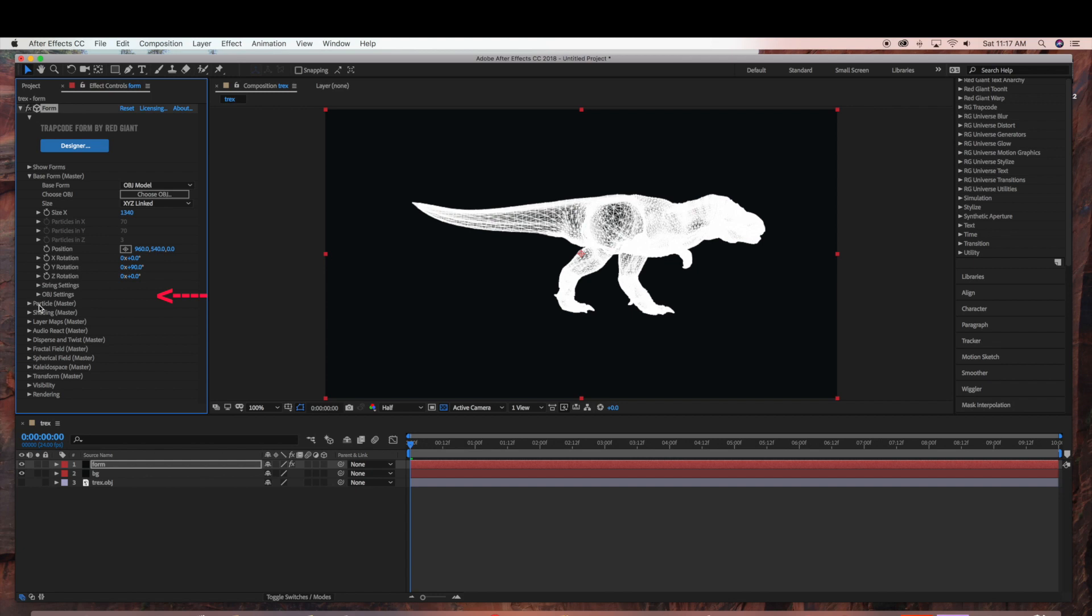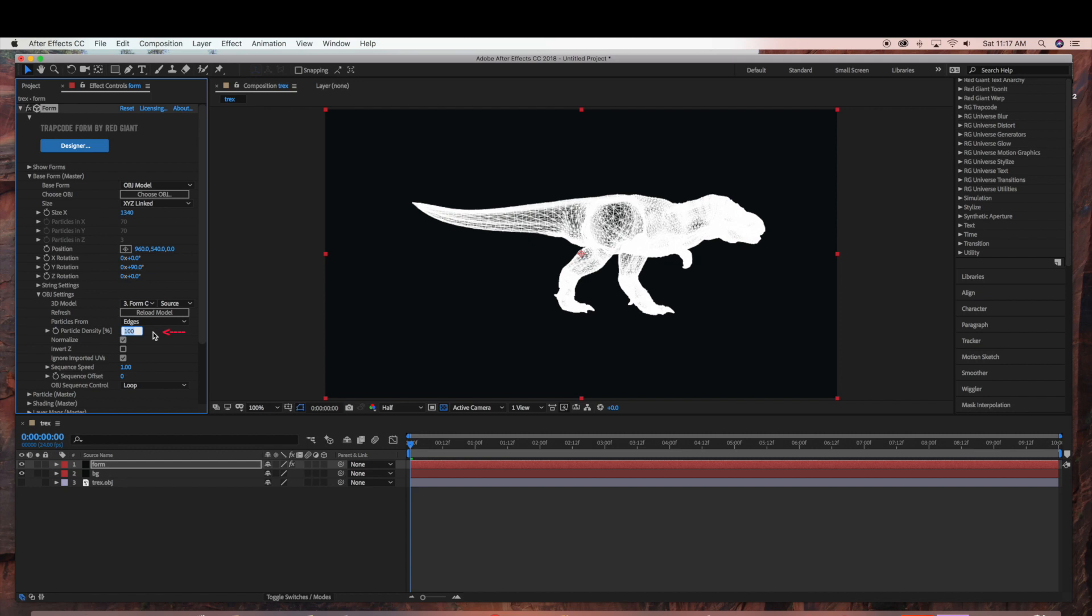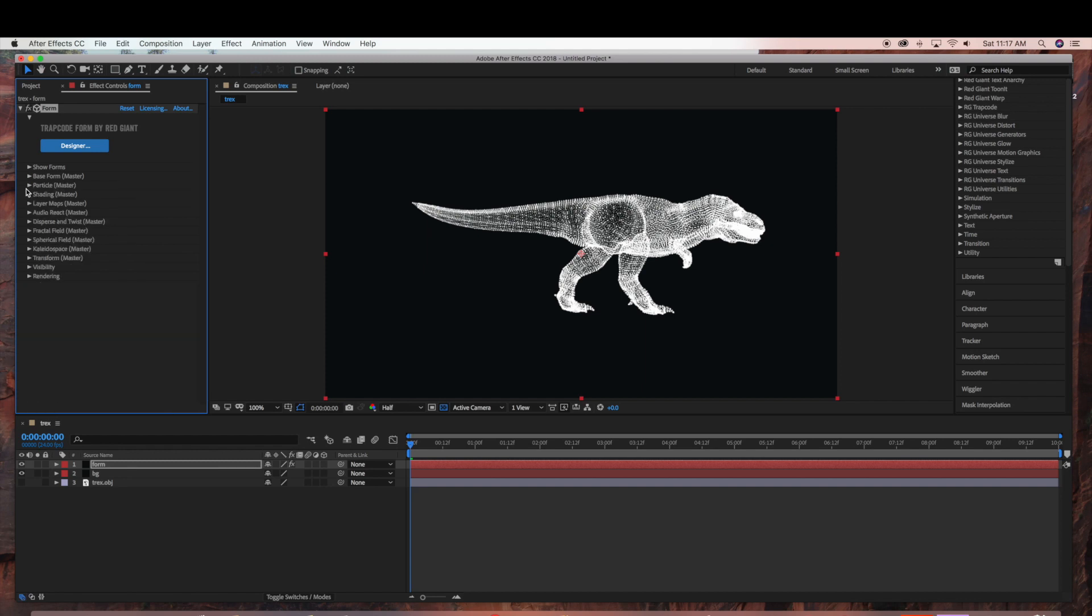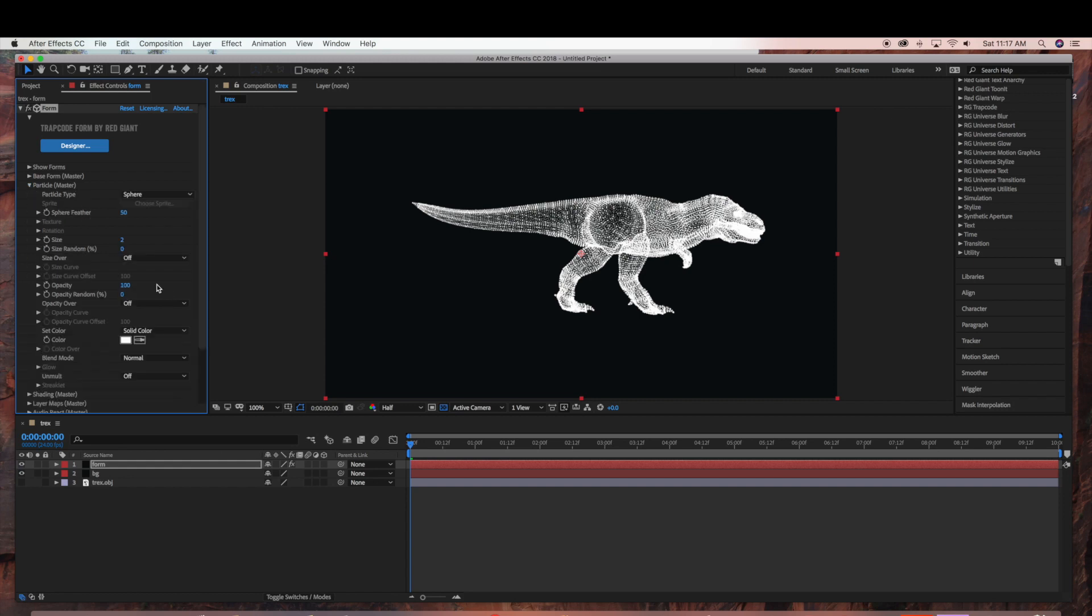And under Base Form under OBJ settings I am going to bring down the particle density. So I am just going to drop this down to 25. And then under Particle I am going to bring down the size to 1.